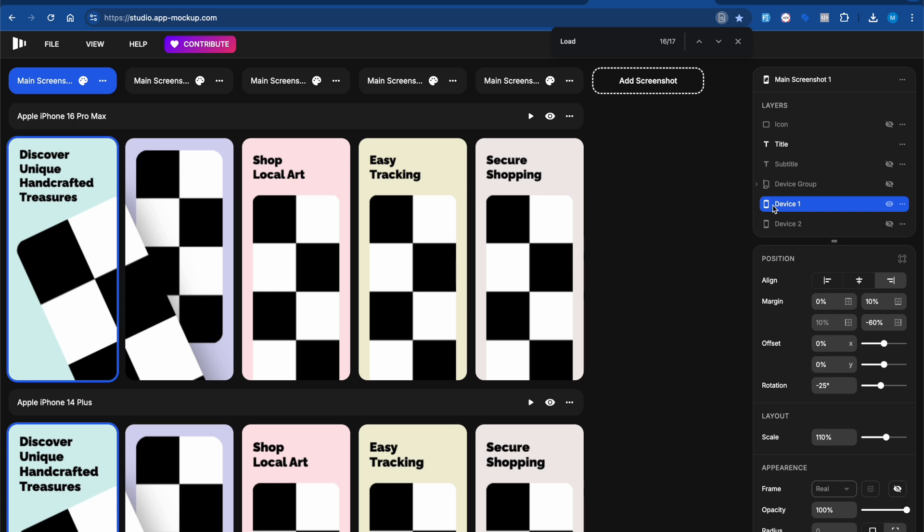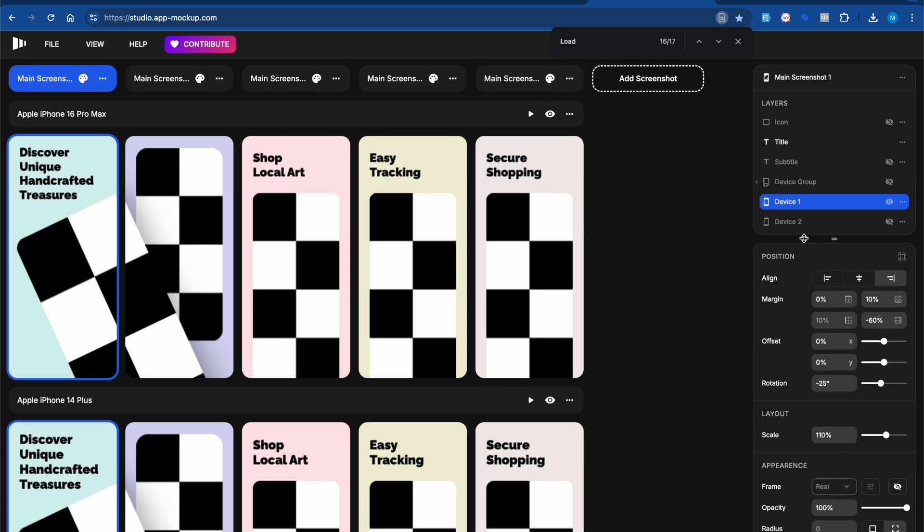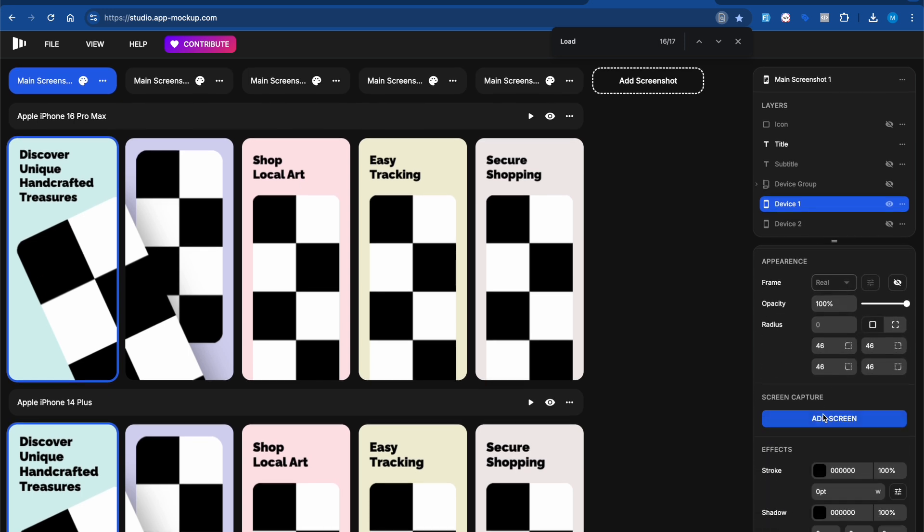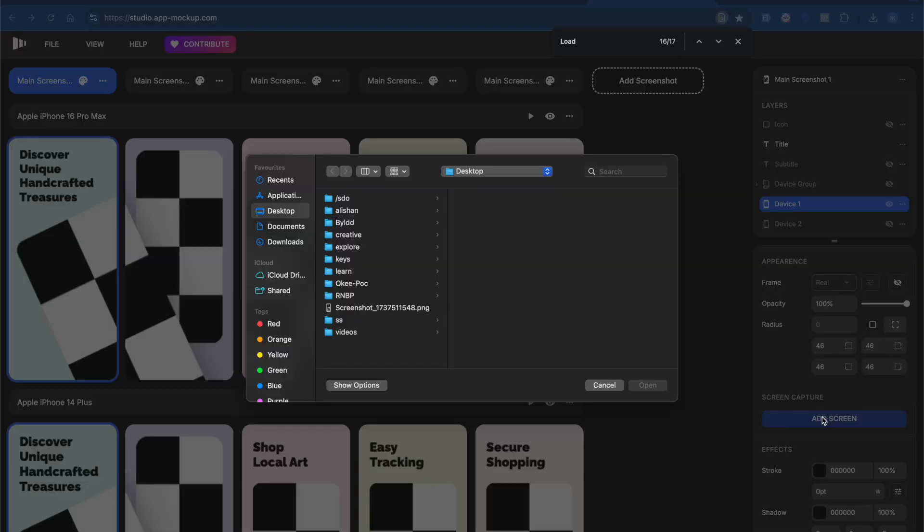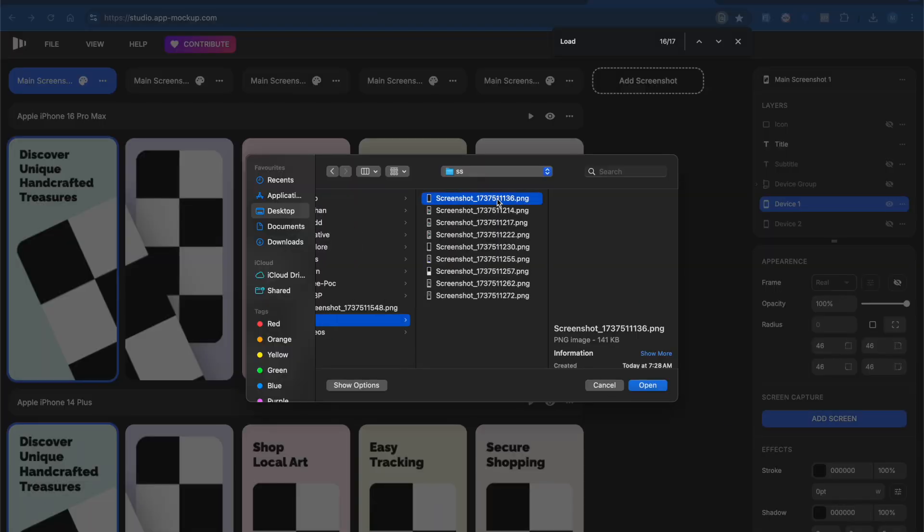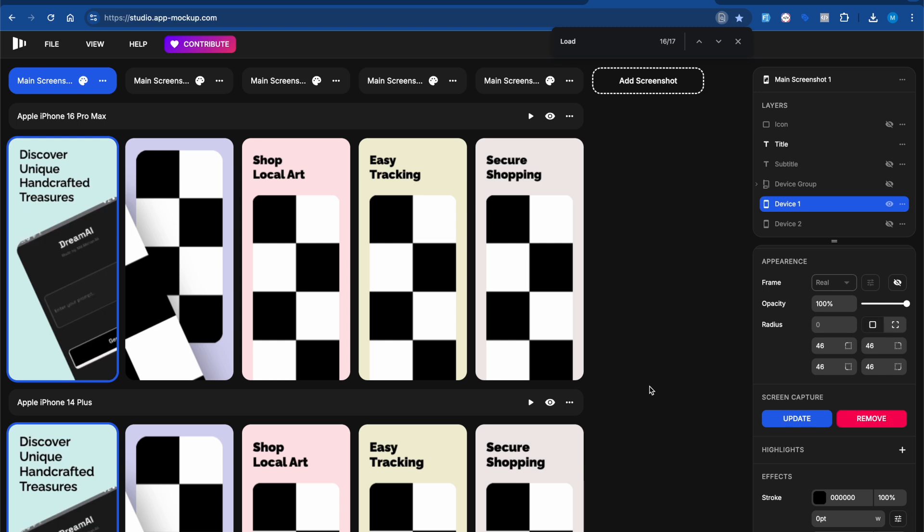Click on device one, then scroll down and click on 'Add Screen'. Once you click on Add Screen, you can upload your image. If I click on upload image, you can see the image appears here.